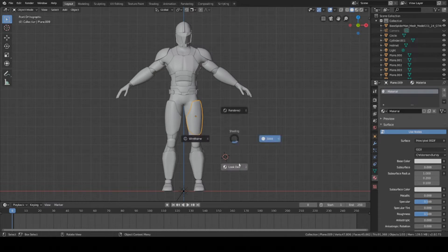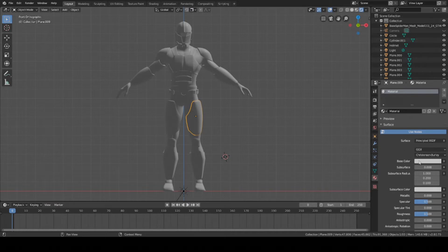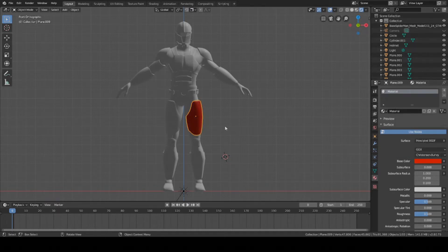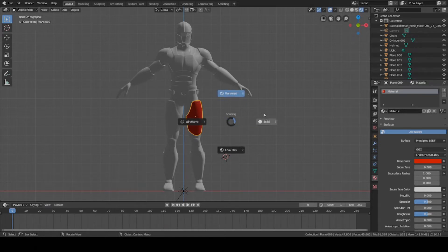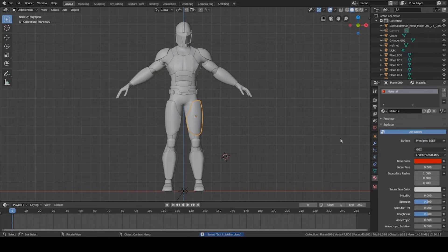If I go to rendered view, it doesn't show anything yet because it's still white. But if I change the color, the base color to red, now it shows. That's how it looks in the rendered viewport. When I go back to solid, this is how it looks in the solid viewport display.